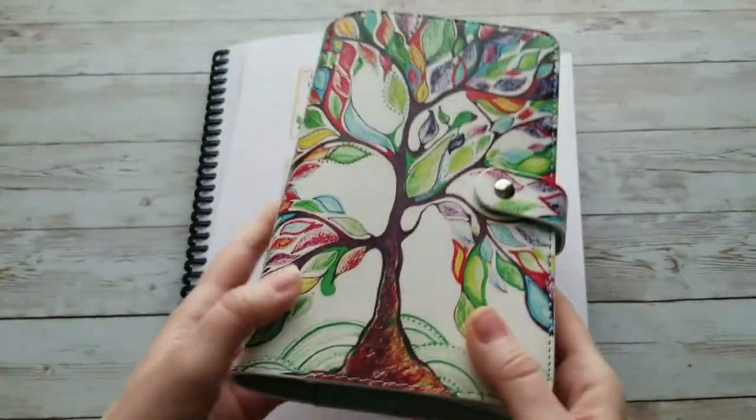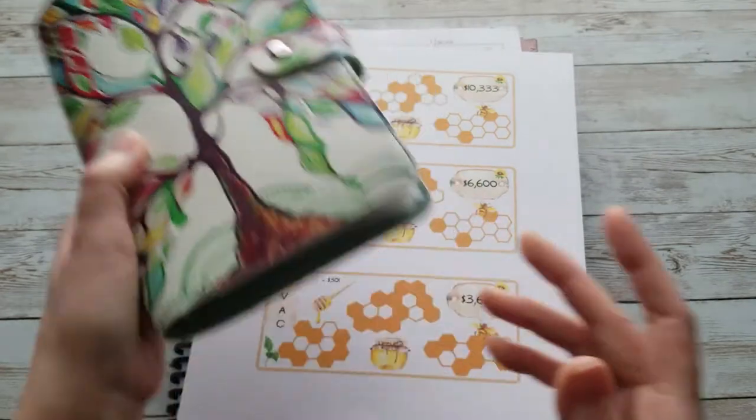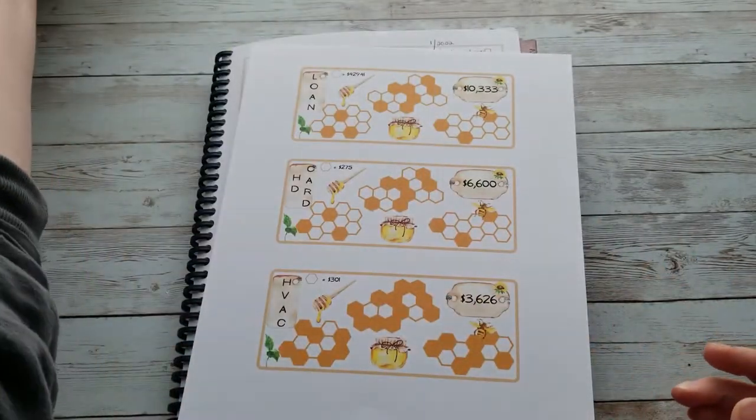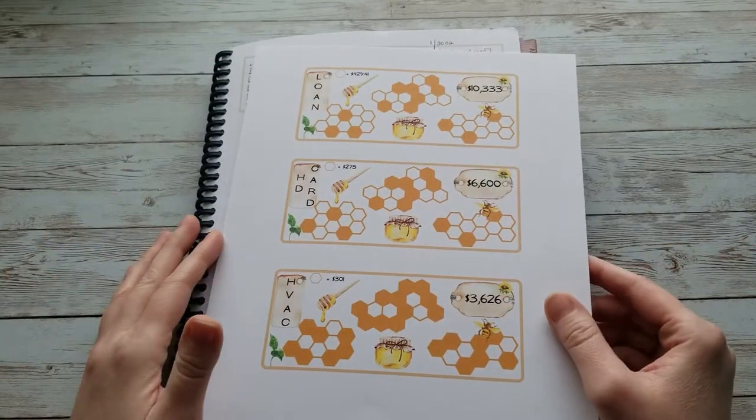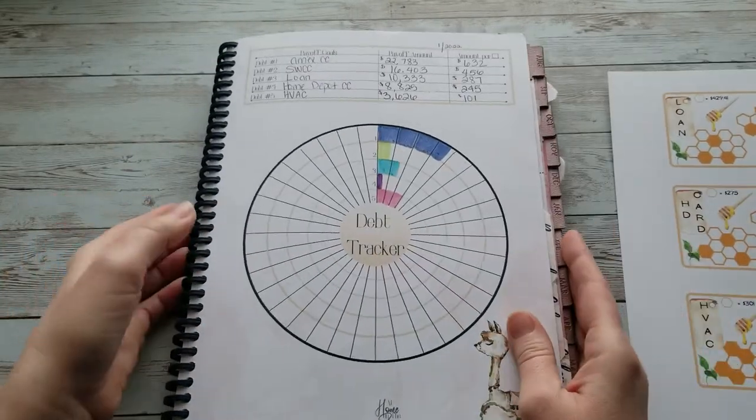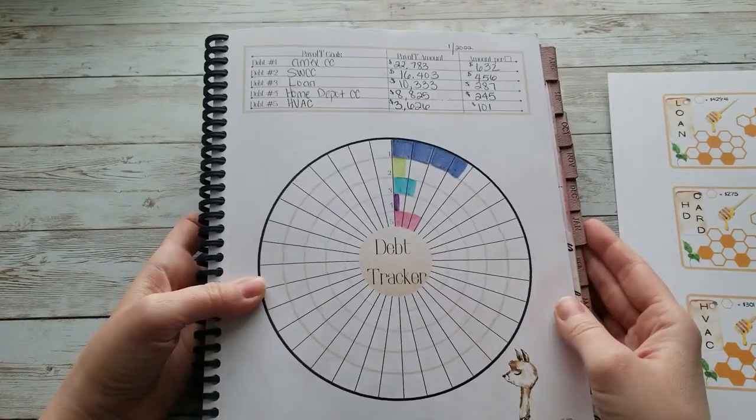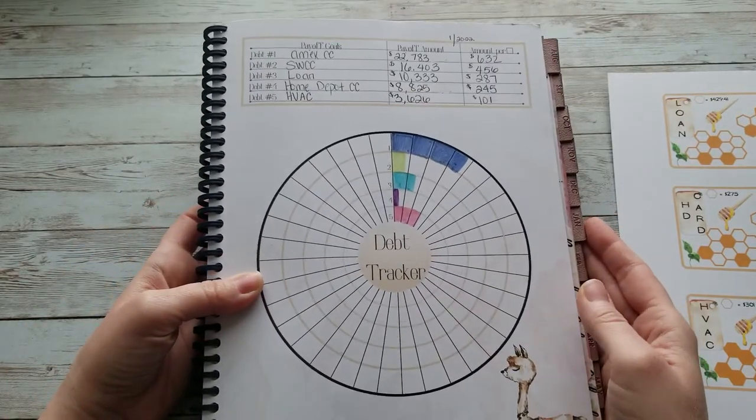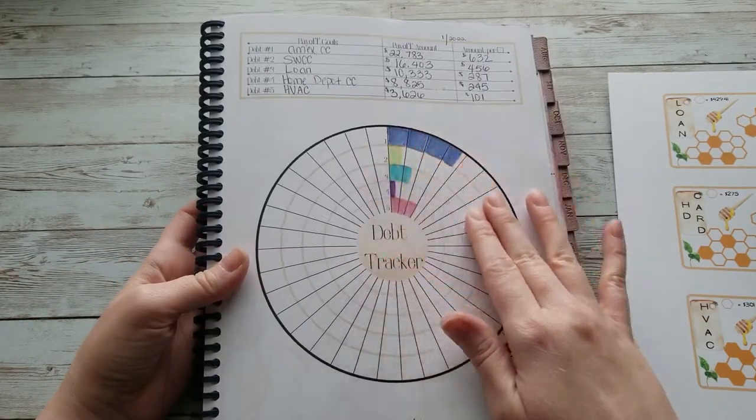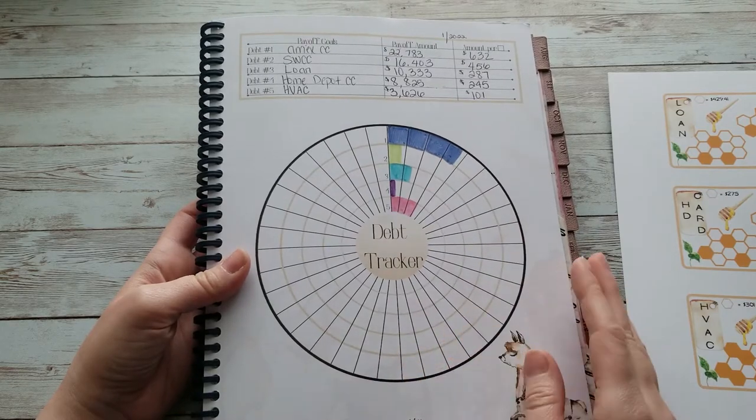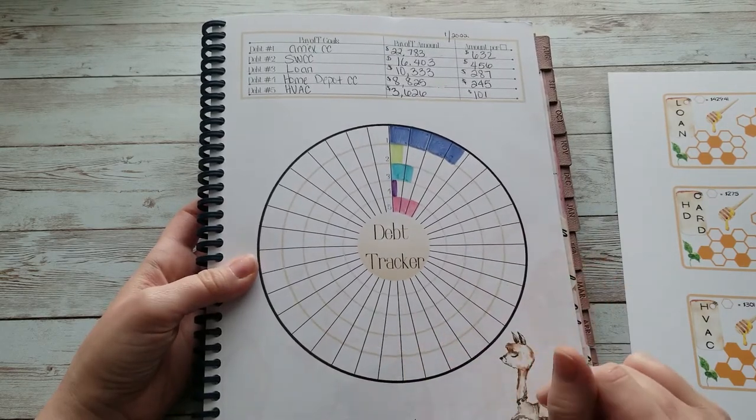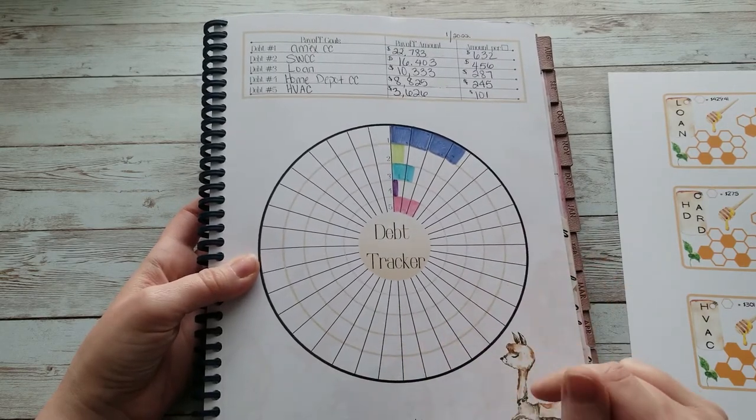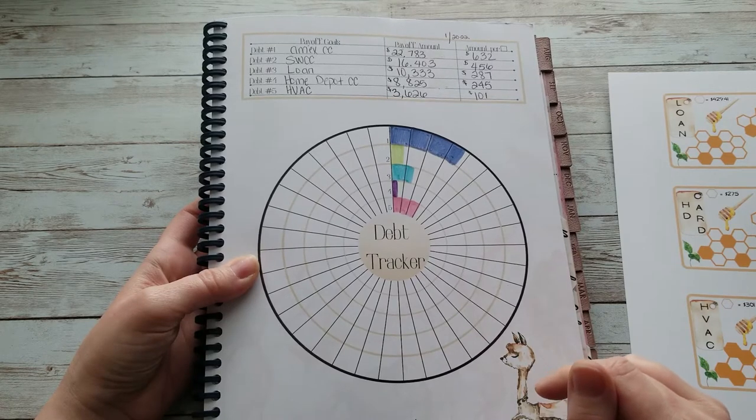put into my budget binders to visually track individual debts. I do have an overall debt tracker that I showed you in my last video - a visual representation of all our debt. We should be able to pay off at least one of these debts in 2022. I'm hoping we're